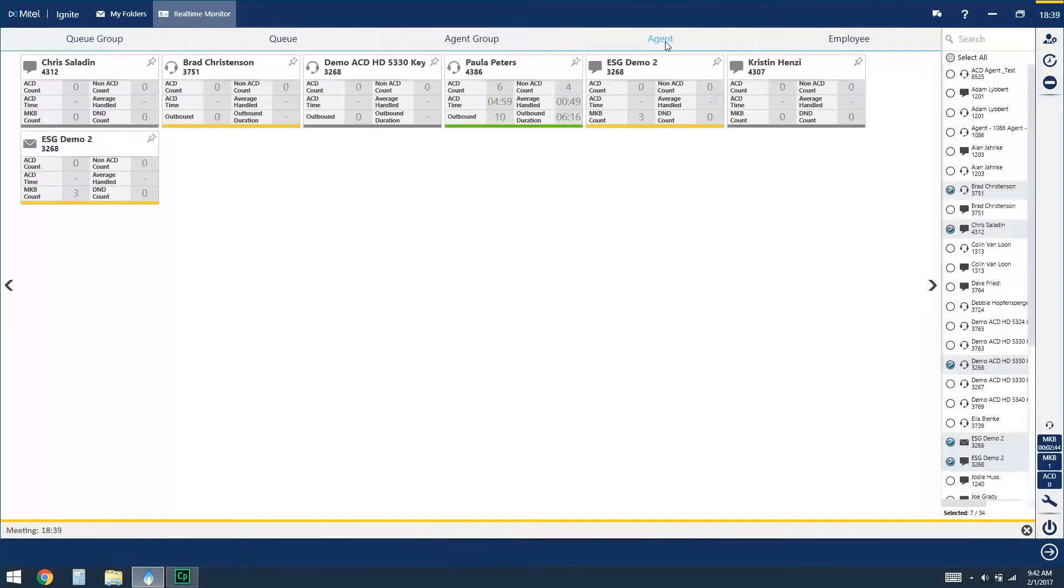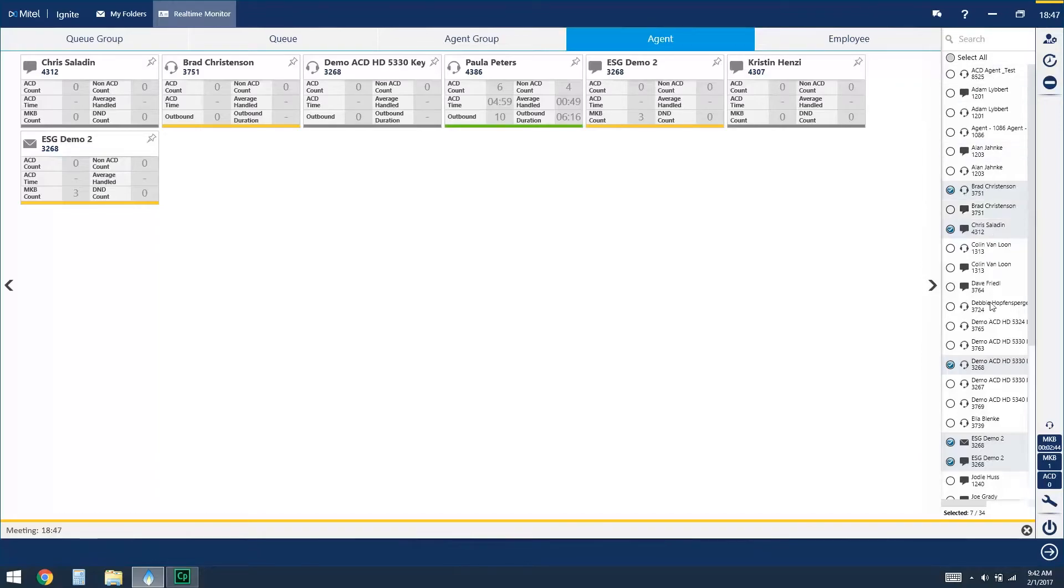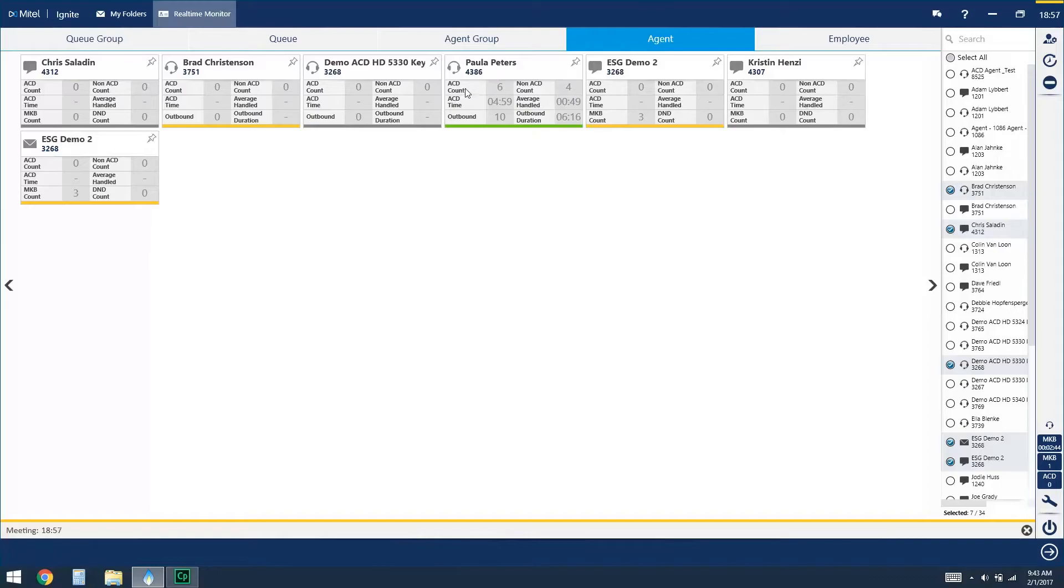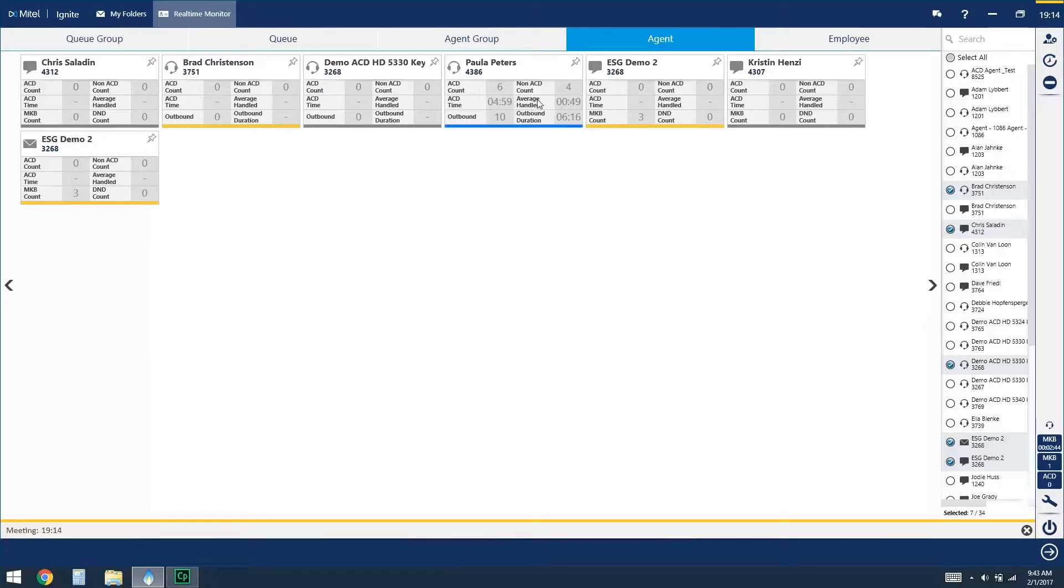You can also view the real-time statistics of individual agents, and that can be for yourself as well as the other agents that you work with, just selecting them again from that right-hand panel. And the statistics that you'll see on an individual agent basis are an individual ACD count, so for in this case Paula, how many ACD calls has she handled today? Then a non-ACD count, which would be for internal or direct calls to the agent, ACD handling time, so of her six calls in total they took four minutes and 59 seconds, and then her average handling time, letting us know about how long our calls, chats, or emails are taking, our outbound count, so calls made to other extensions or outside of the system, and our outbound duration.